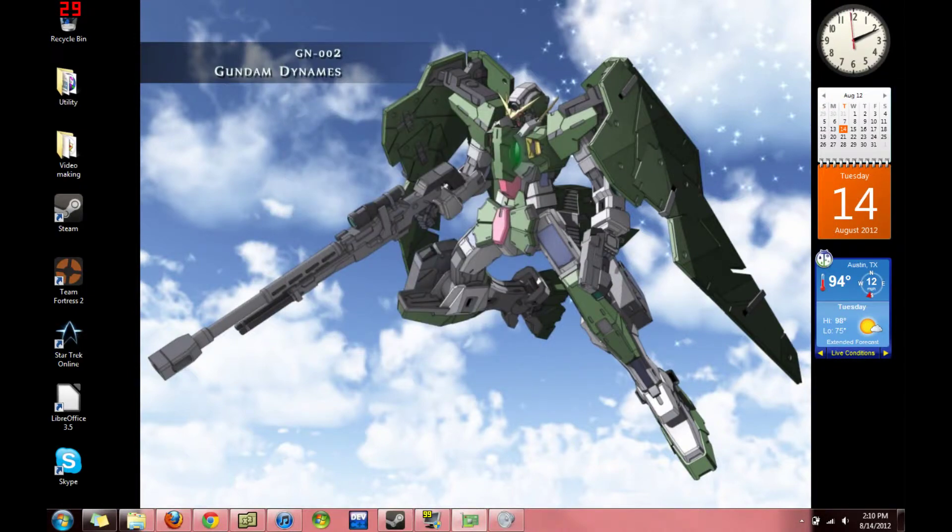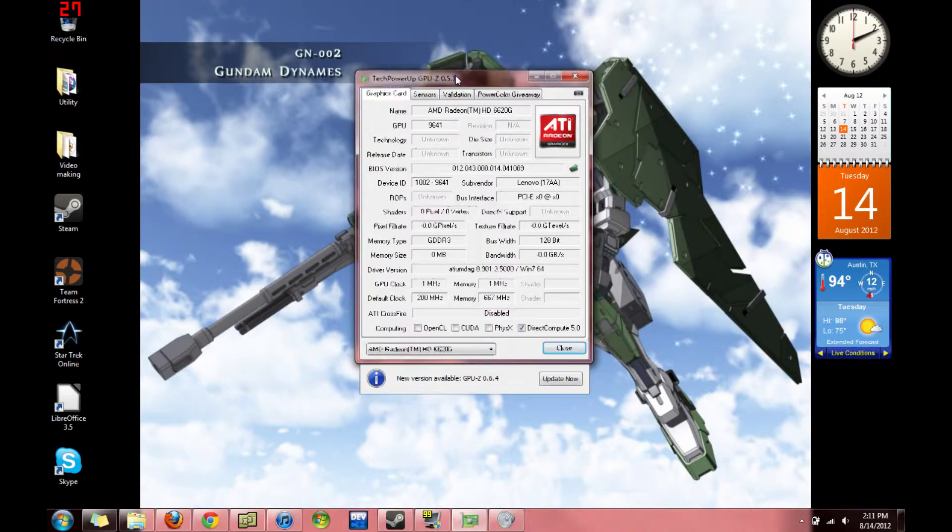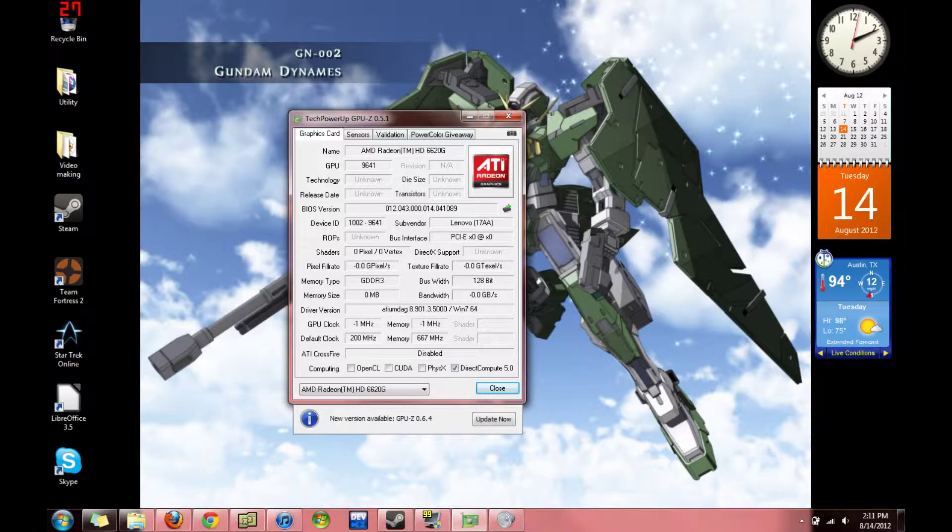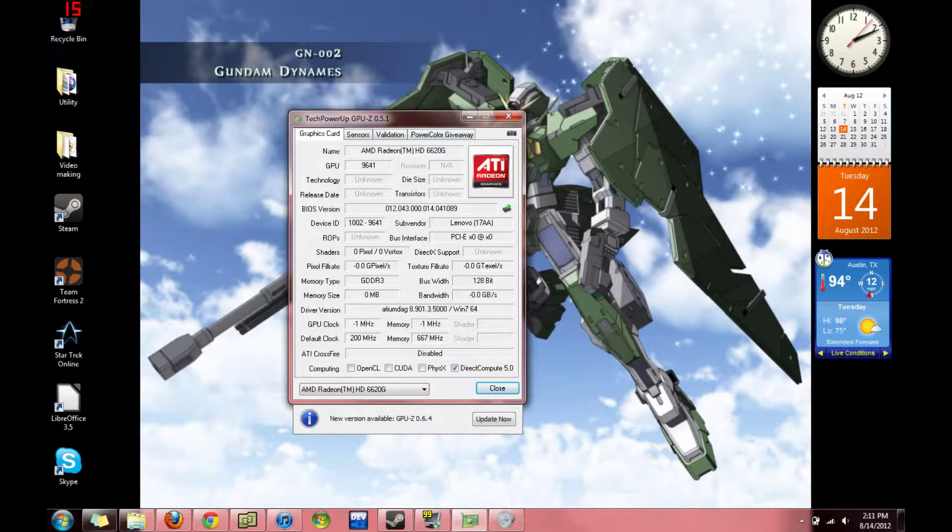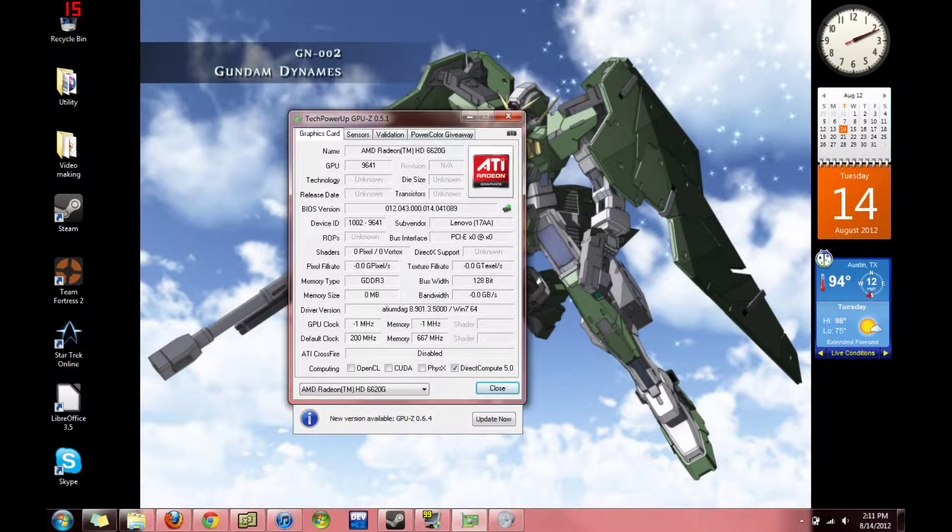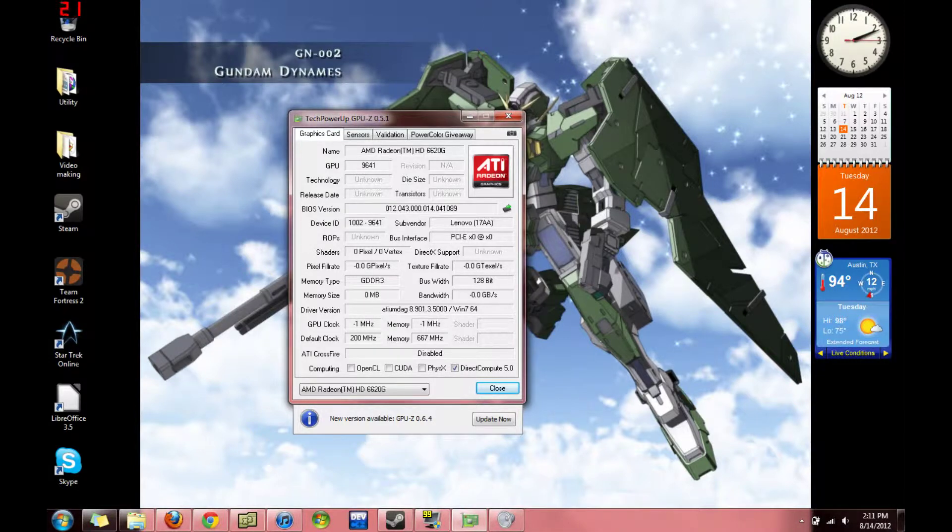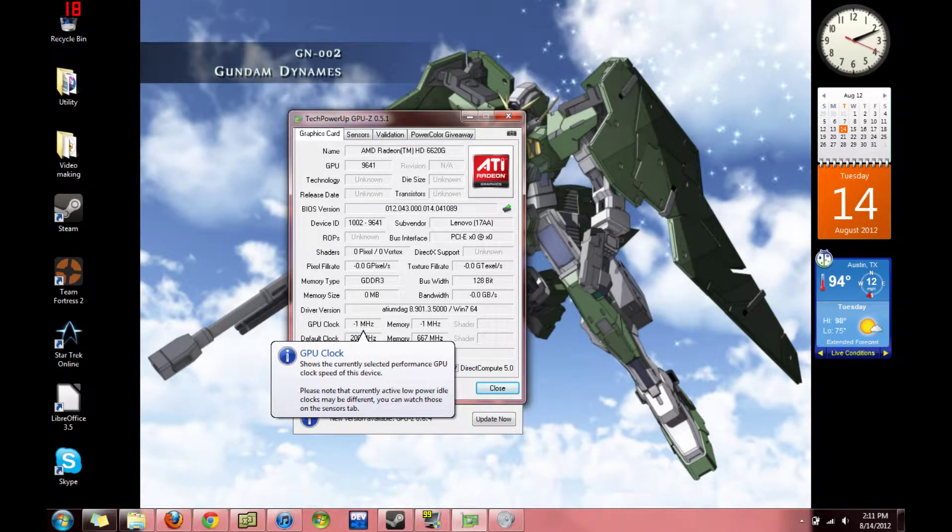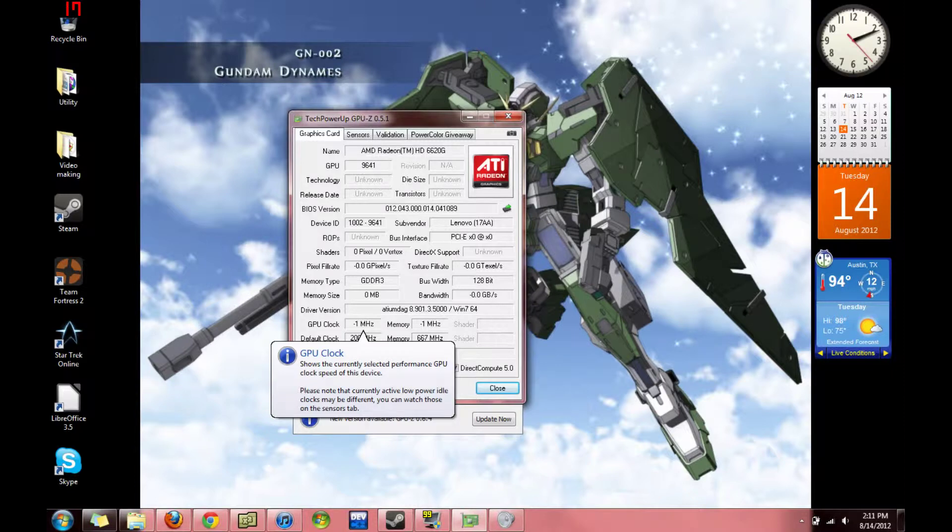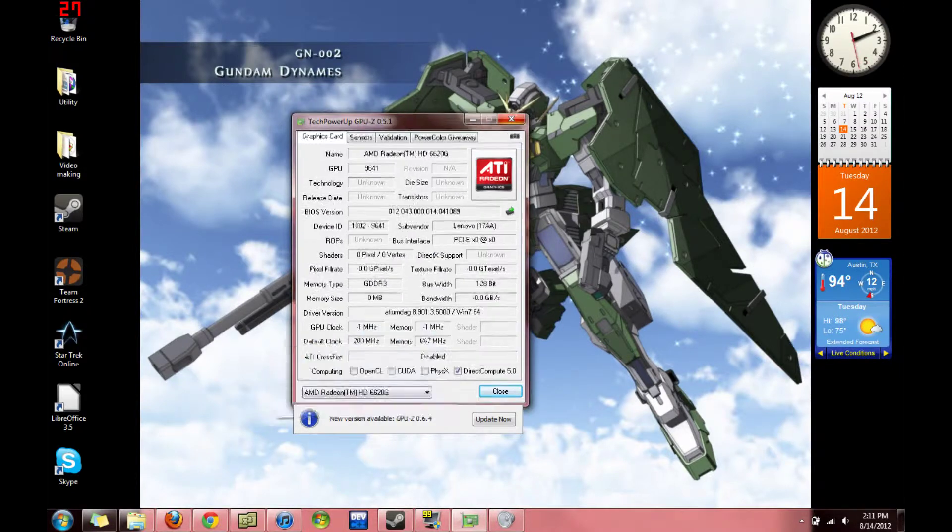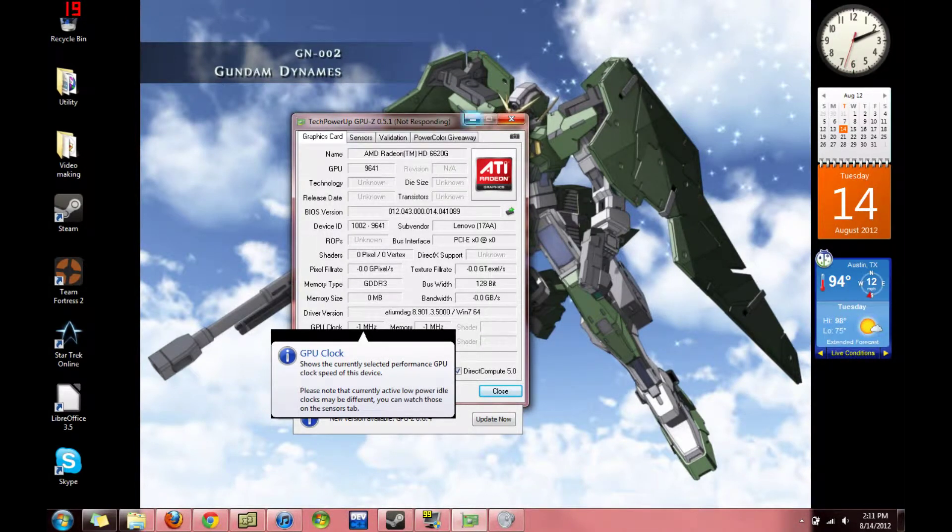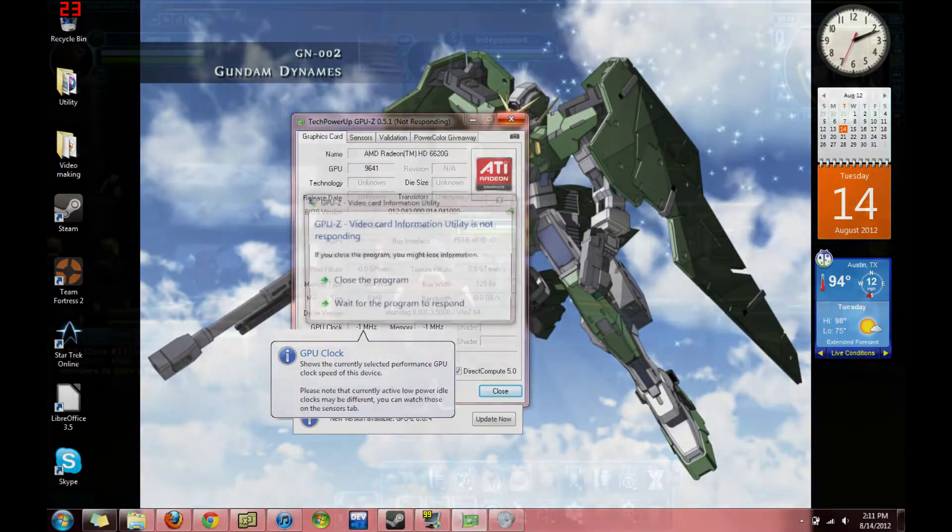And I have the GPU-Z with graphics information, and a lot of it's unknown. Cause this thing's kind of, I don't know, it's kind of glitchy. Because it says my GPU clock is negative 1 MHz, and that's impossible. Go away. Stupid pop-ups. Now it's not responding. Stop. I'm closing this.